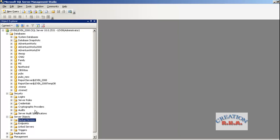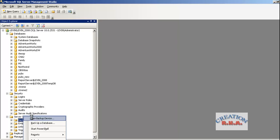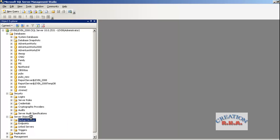Let's start with creating a backup device. In the Server Objects there is an option that says create backup device. Click on it and say new backup device. It will ask you the location of the backup device. You can select tape or whatever device you want. I am going to select hard disk only.